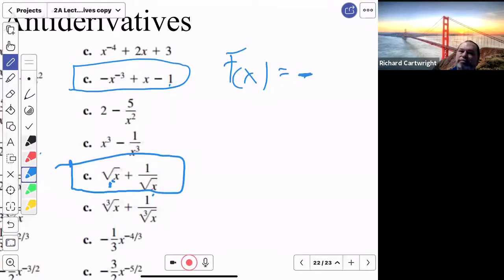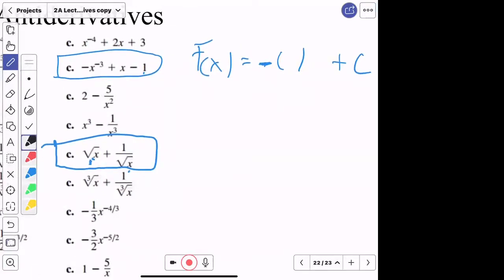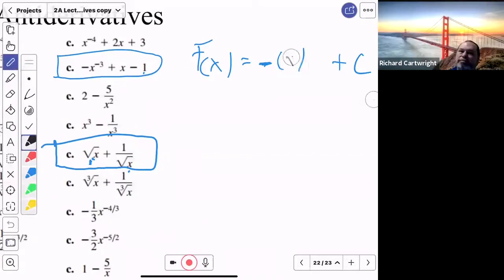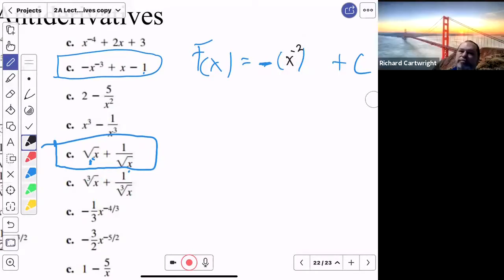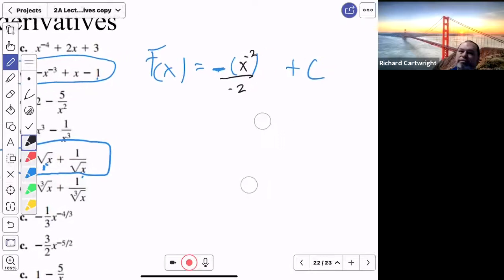Lock in the negative in front for now because it's not helping you solve the problem. What does the rule say to do with x to the negative 3? You add one to the power: x to the negative 2. And since this is not a derivative but an antiderivative, instead of multiplying by the power, you divide by that power — negative 2.